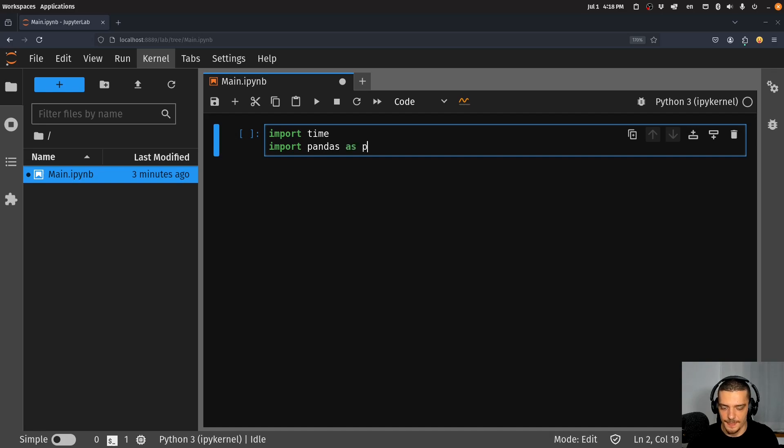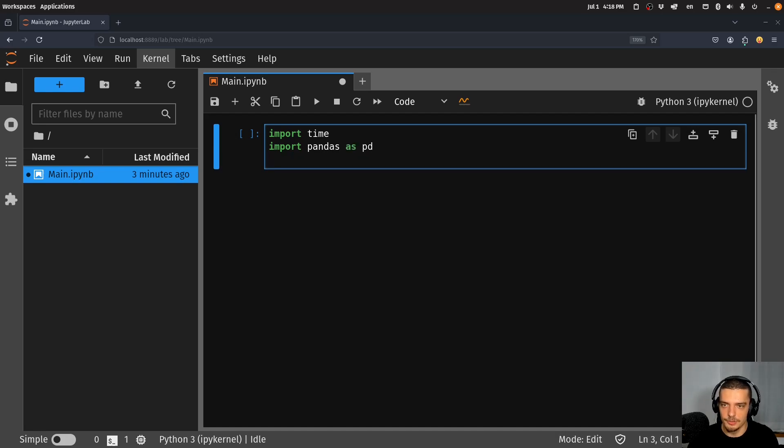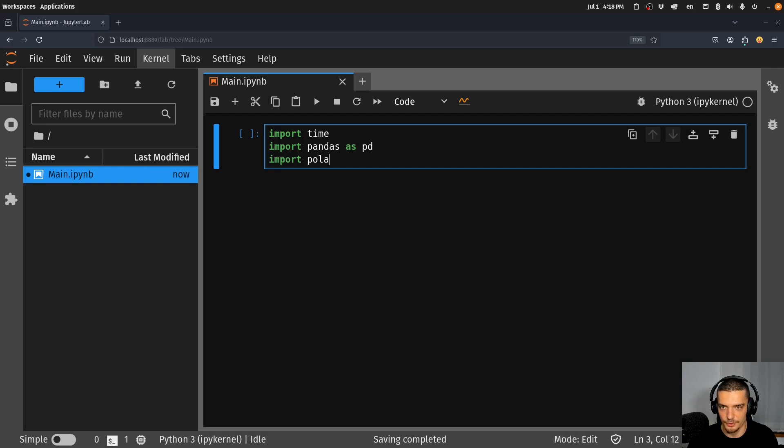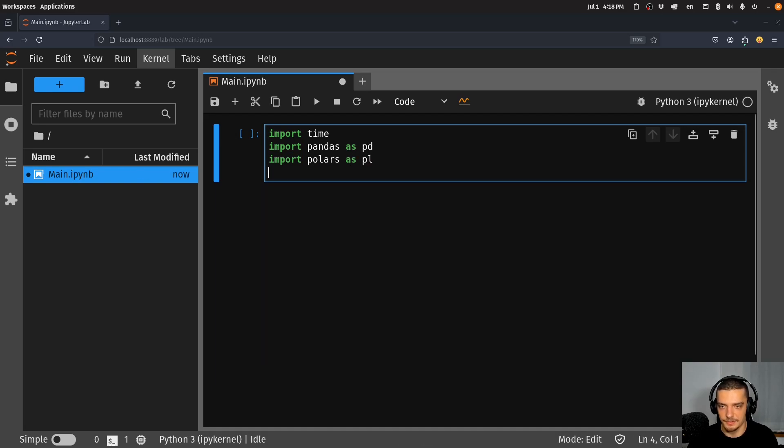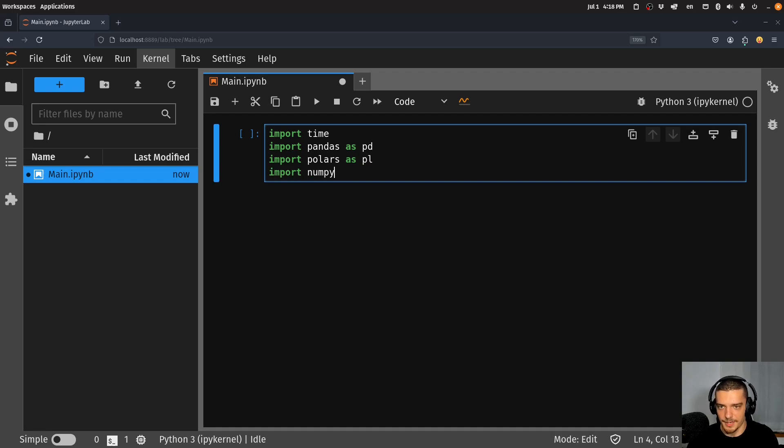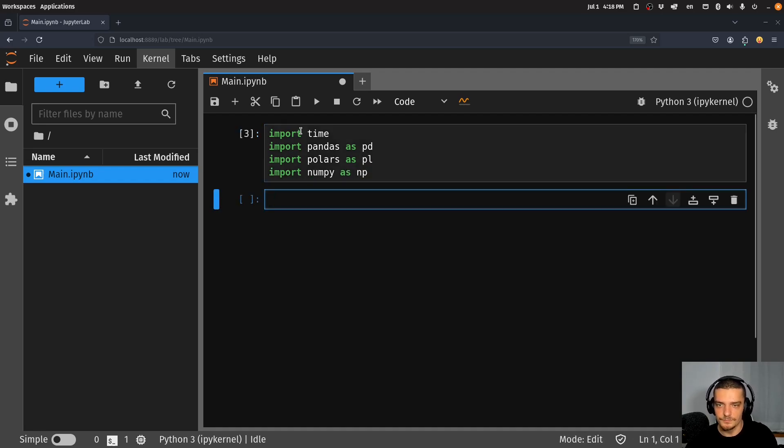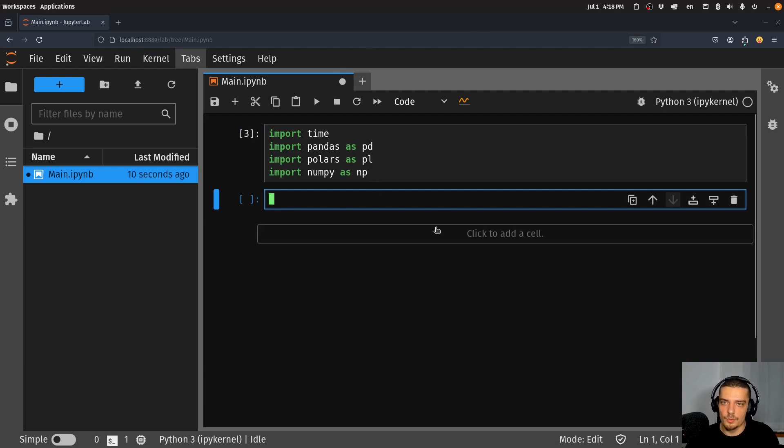Import pandas as pd. Now Polars also has an alias which is the convention, so import Polars as pl, and then we're going to also import numpy as np. These are the imports.